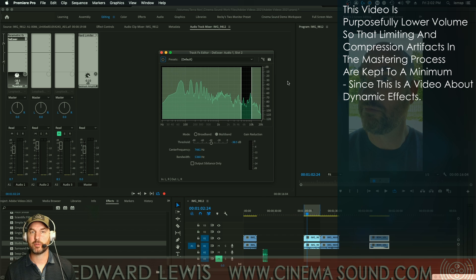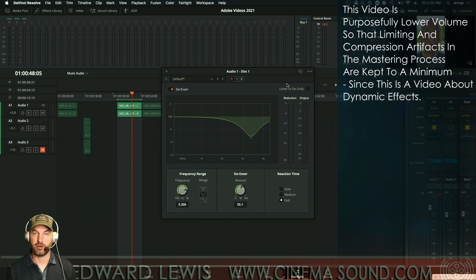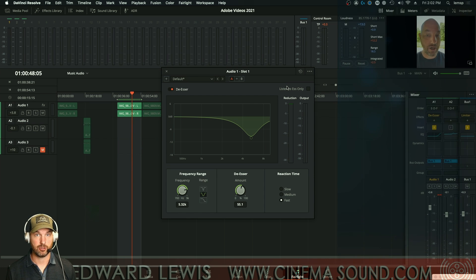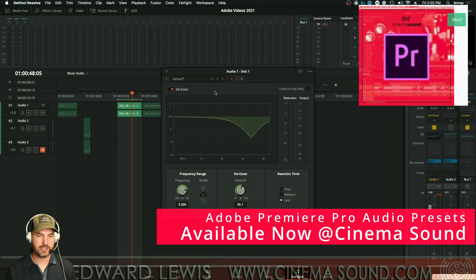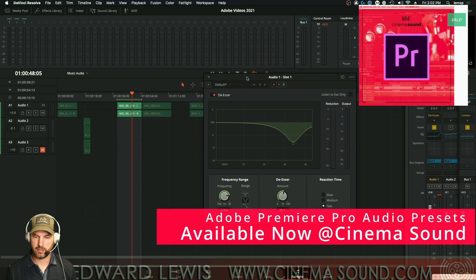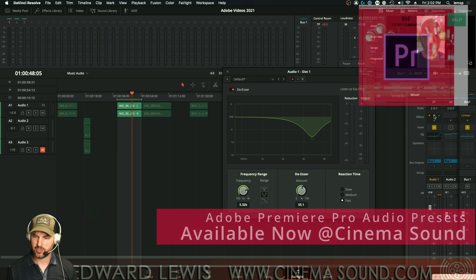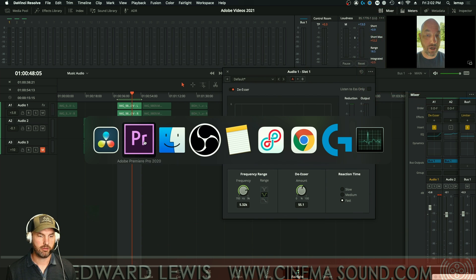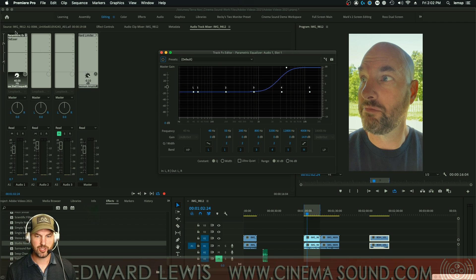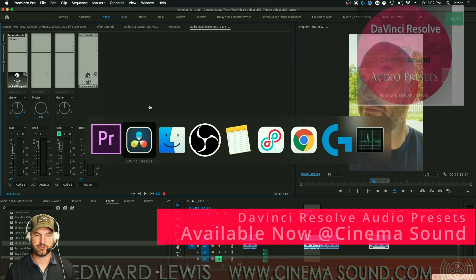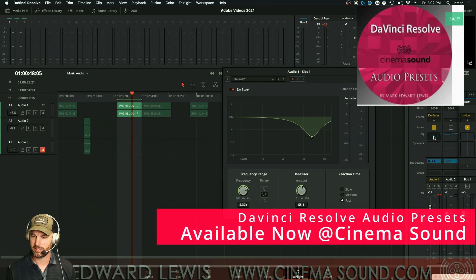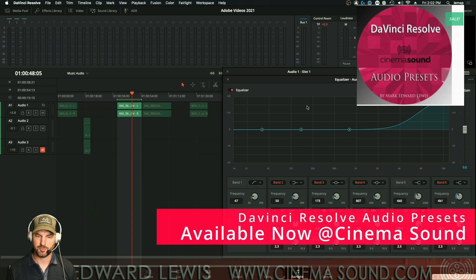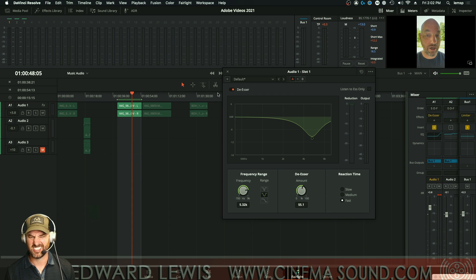We're here in Adobe Premiere Pro and DaVinci Resolve, which I don't recommend you be having running at the same time. We're looking at the de-esser, which we can instantiate here on the channel, and in Adobe Premiere Pro we can do the same thing. I've used an EQ to kind of hype up the high frequencies in both of these, just because the recording I have isn't really that sibilant.